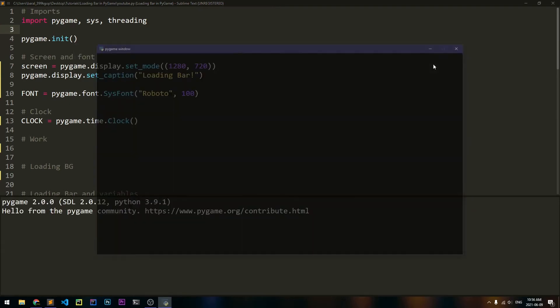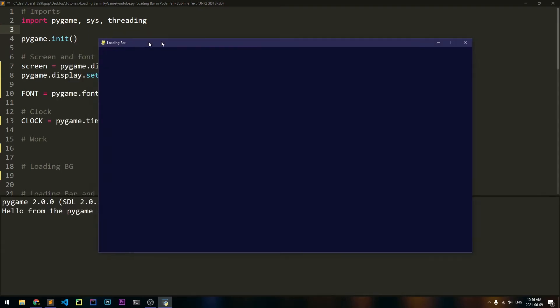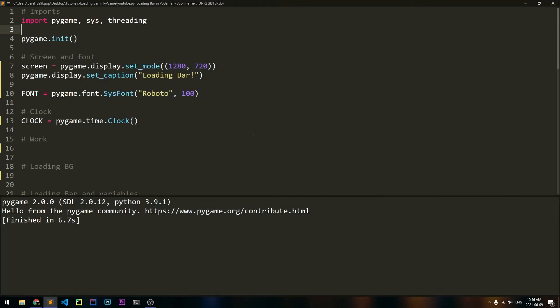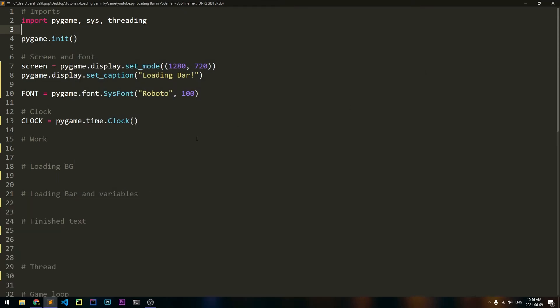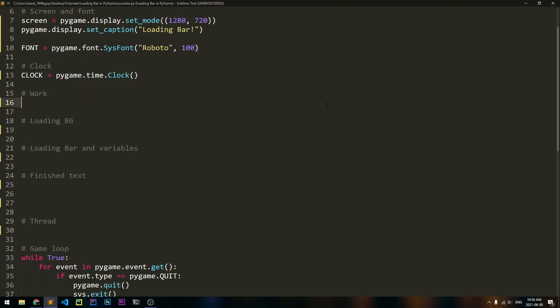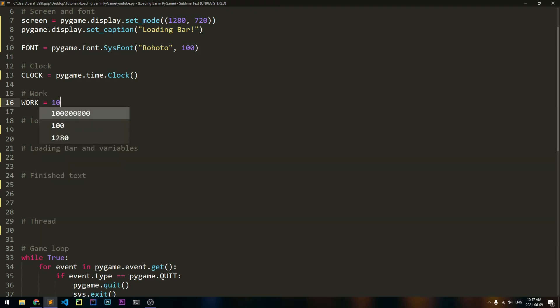And we'll get a blank blue screen that says loading bar. Now let's actually create the loading bar. The first thing we need to do is create a variable that stores how much work we want to do. You wouldn't have to do this if you were actually loading something important like some game files, but since we're not doing any real work, we're just doing a little bit of math to simulate doing real work.